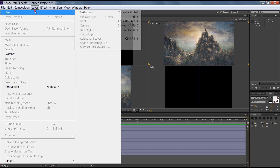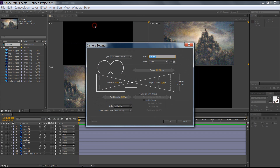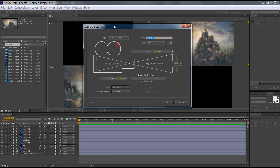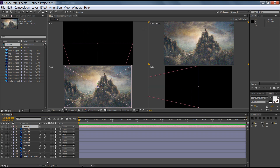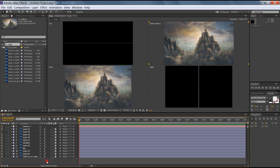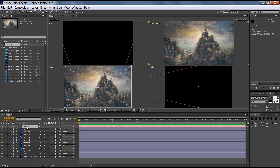Now go to Layer, then New, then Camera. This is my camera and I want to make it animate. In the camera settings I want exactly these same settings, and for units I want pixels. These are all the settings I need.